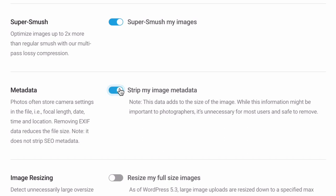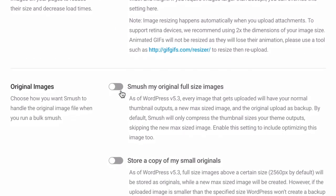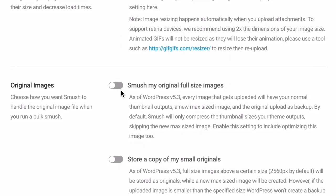You can remove EXIF metadata. Your original images can remain uncompressed. This will not affect performance.